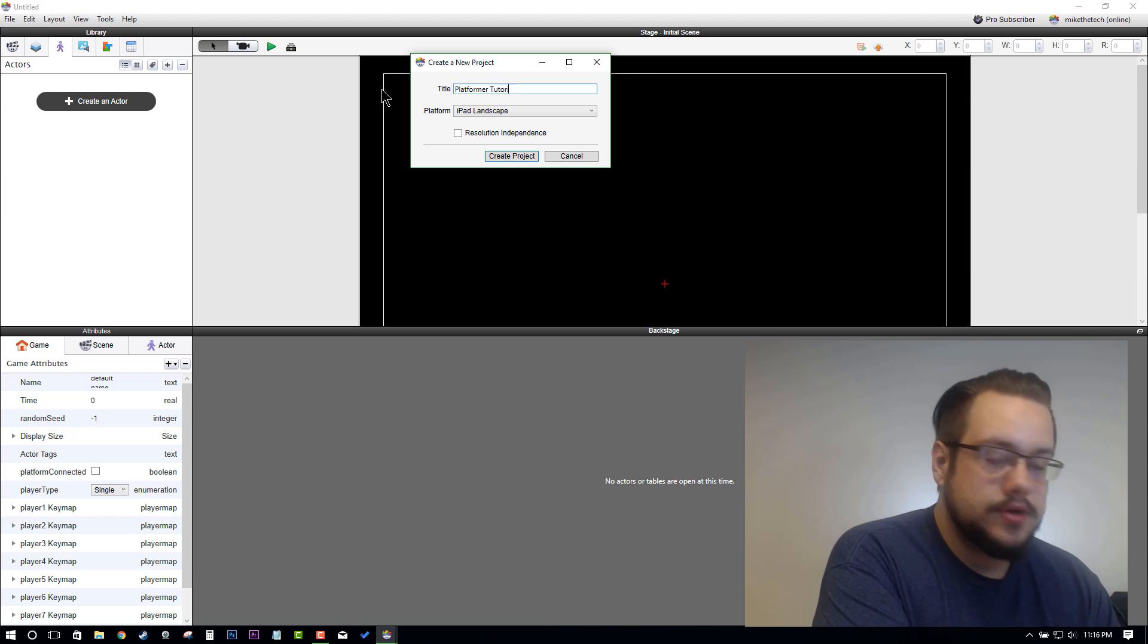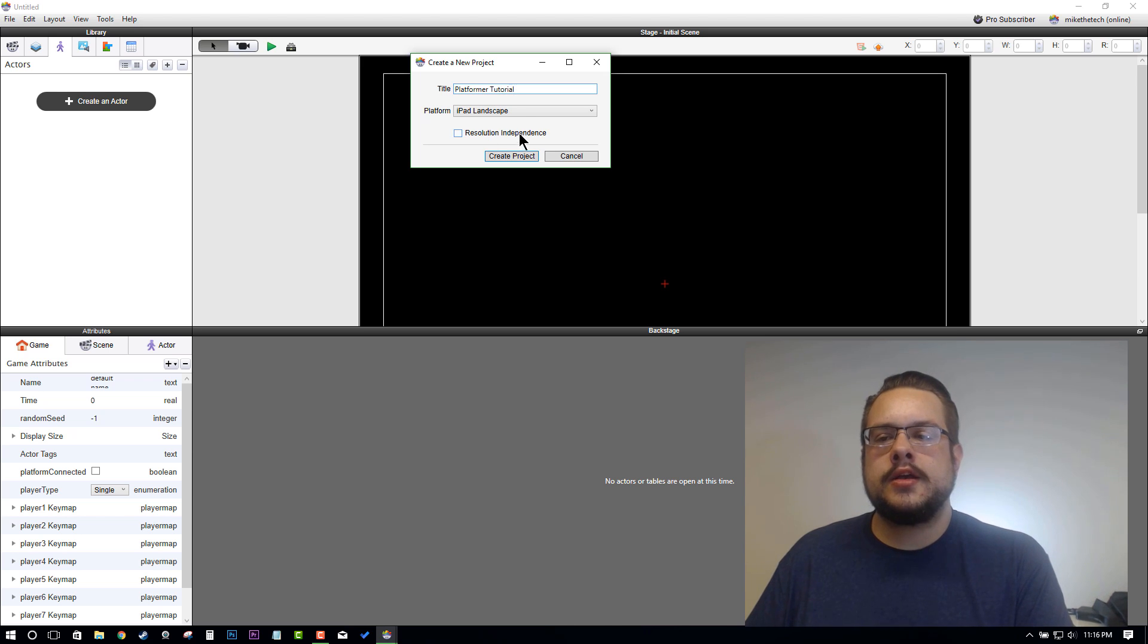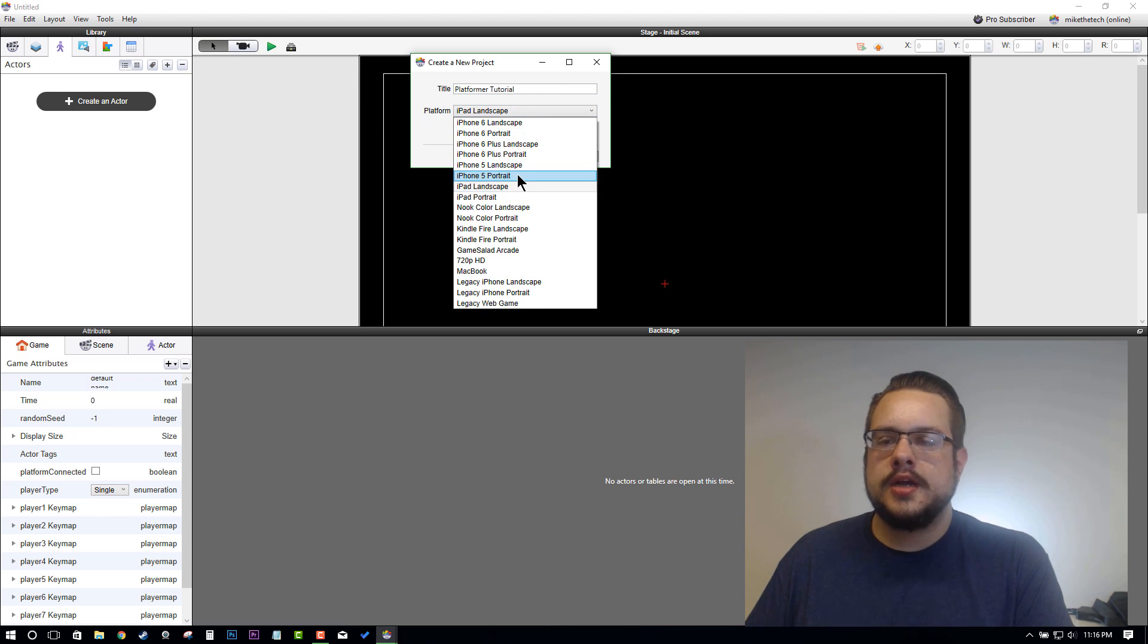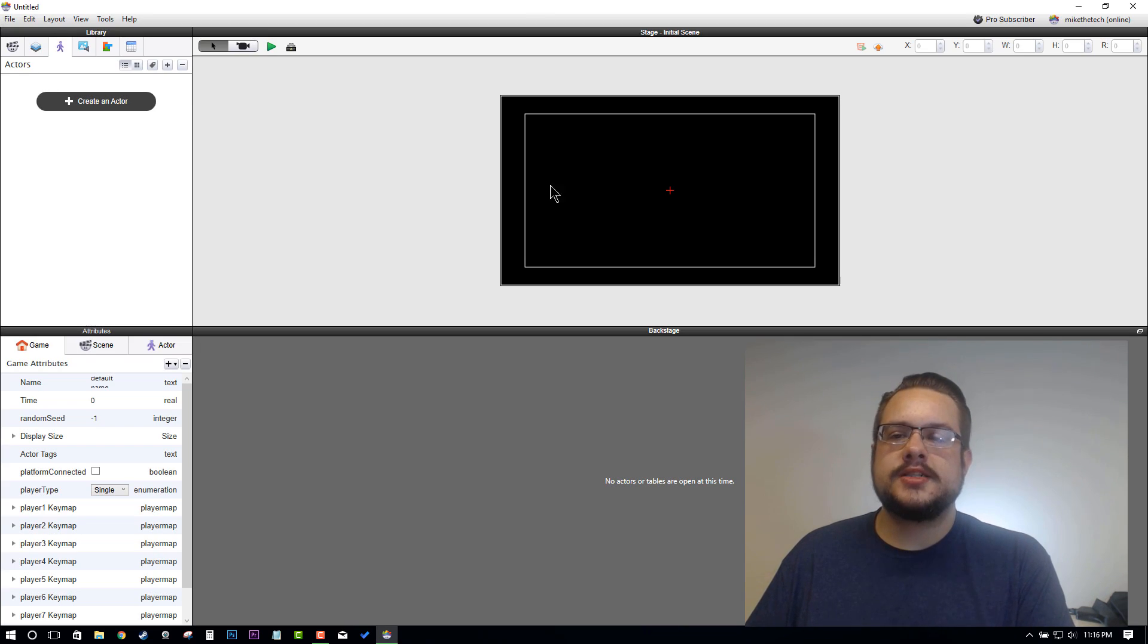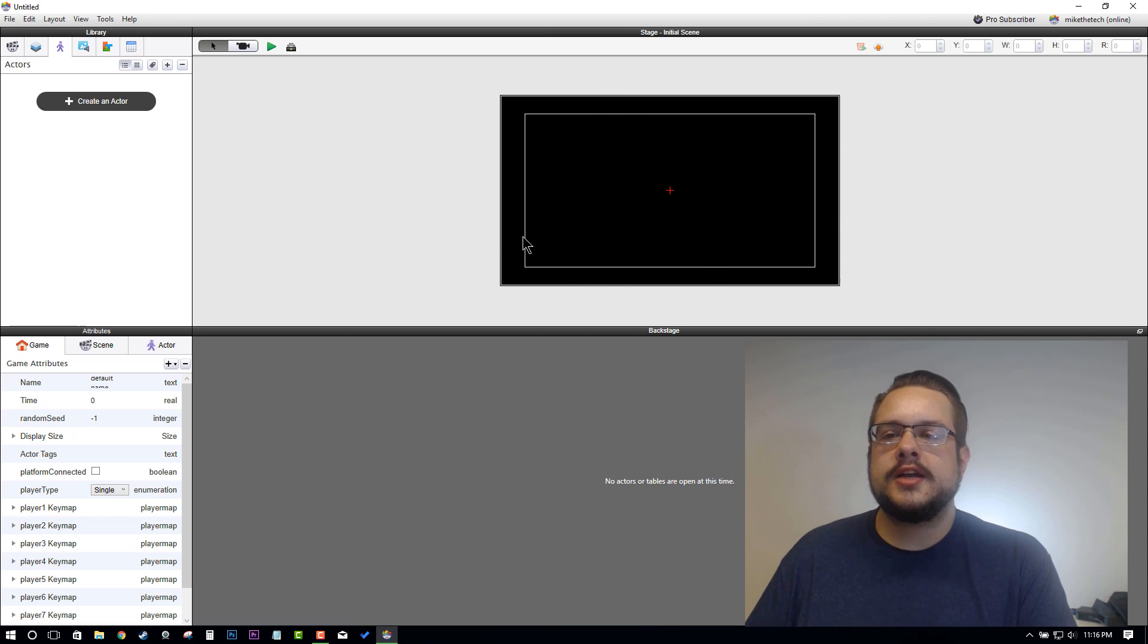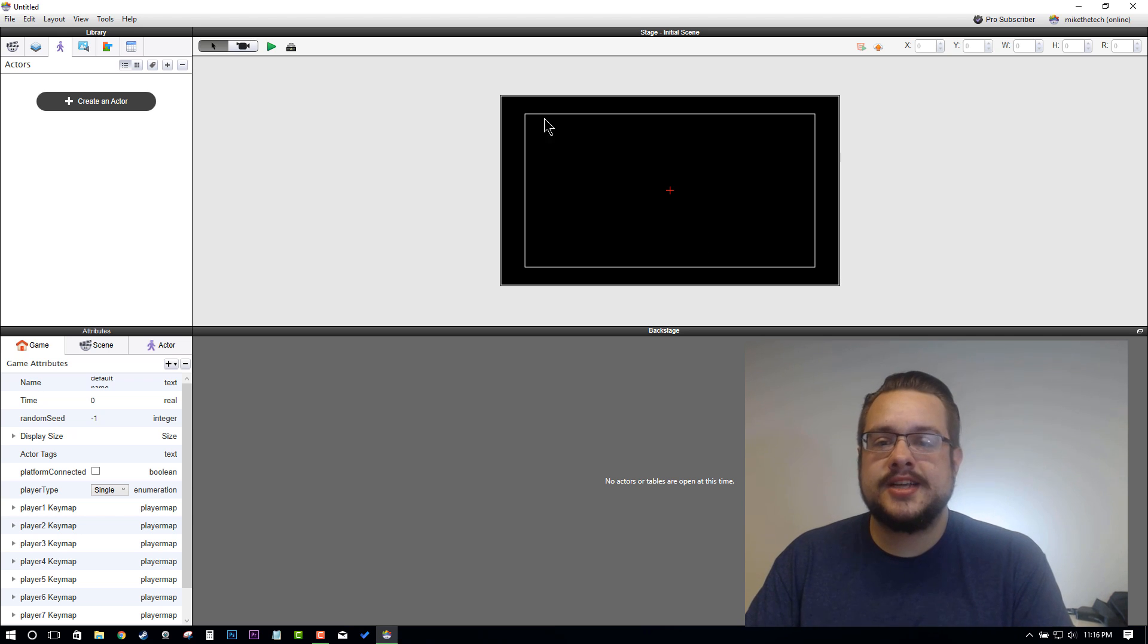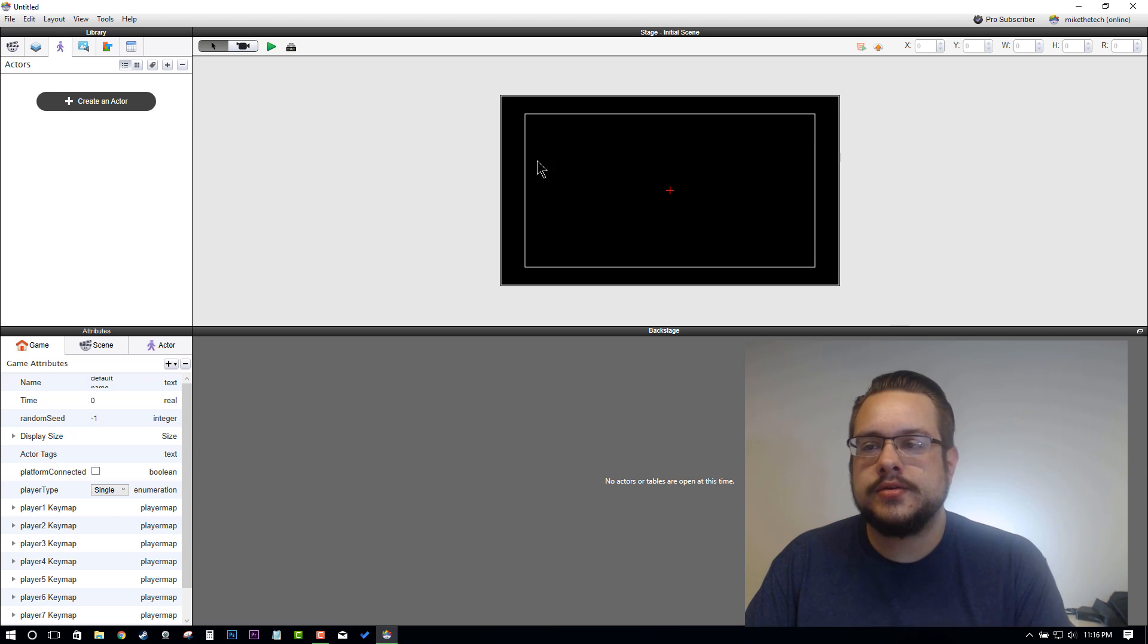Platformer Tutorial. For the platform, let's choose iPhone 5 landscape. I'm choosing iPhone 5 landscape not because I'm targeting an iPhone 5, but just because it's a smaller screen and it's easier to work with in a recording setting, so it's easy to see without having to zoom in or scroll around and look for items.